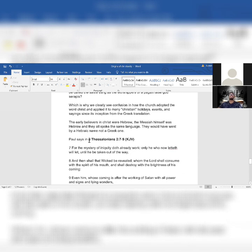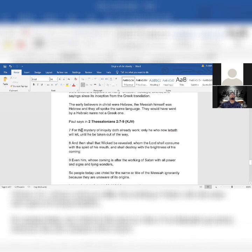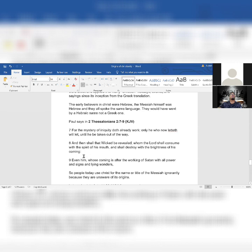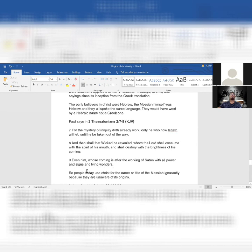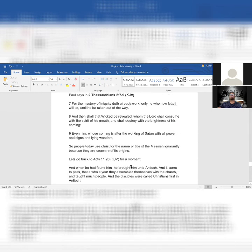Paul says in 2 Thessalonians chapter 2, verses 7 through 9: For the mystery of iniquity does already work, only he who now letteth will let until he be taken out of the way. And then shall that wicked be revealed, whom the Most High shall consume with the spirit of his mouth and shall destroy with the brightness of his coming. Even him whose coming is after the working of Satan with all power and signs and lying wonders. So people today use Christ for the name or title of the Messiah ignorantly because they are unaware of its origins.